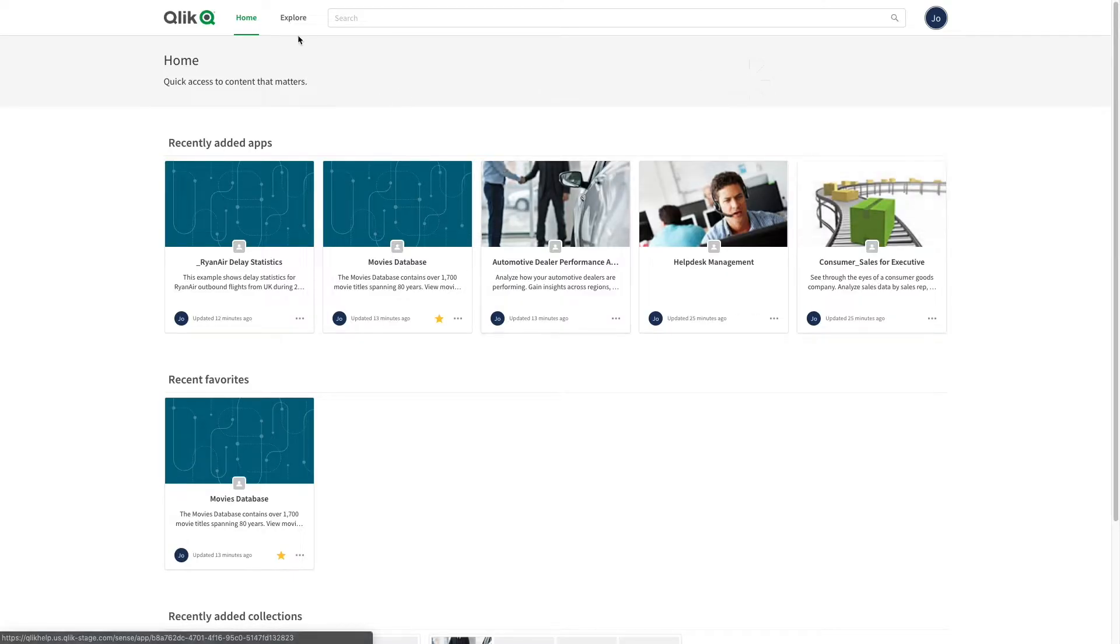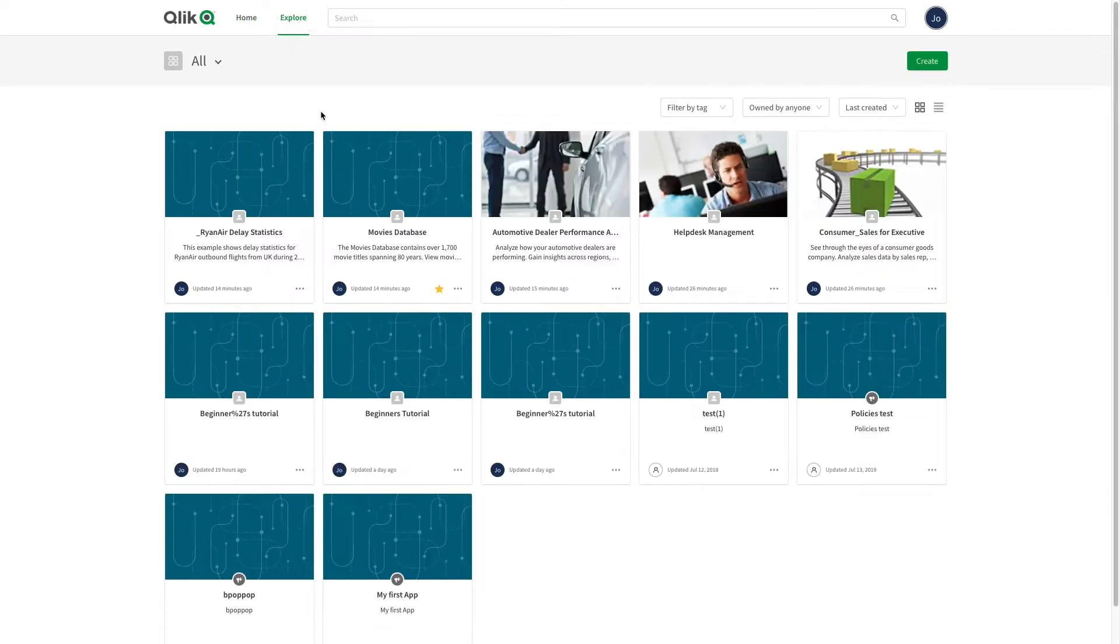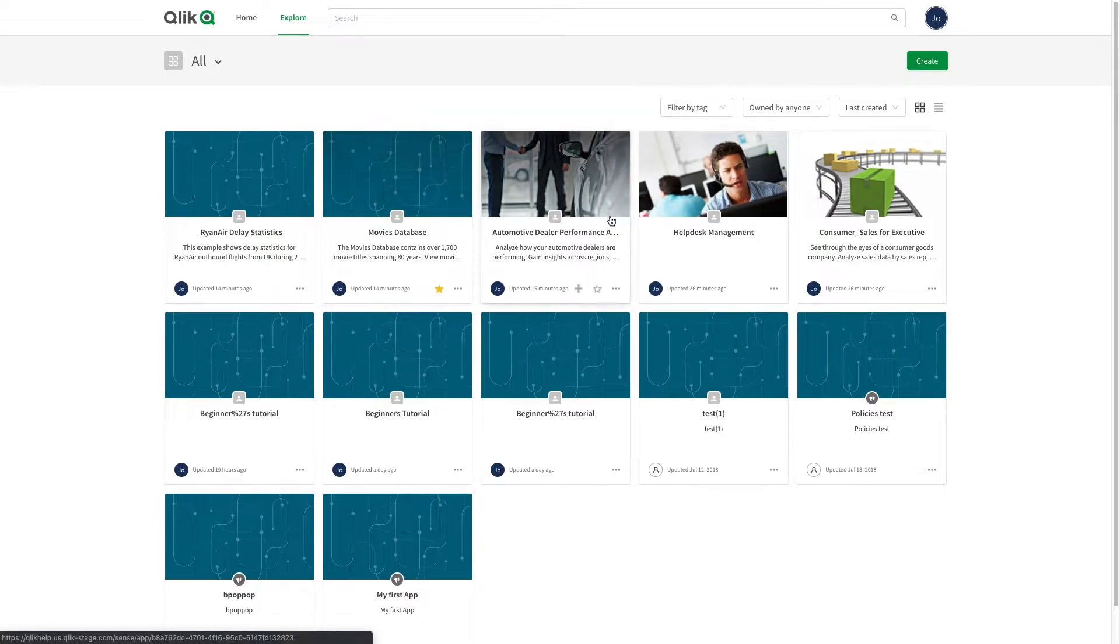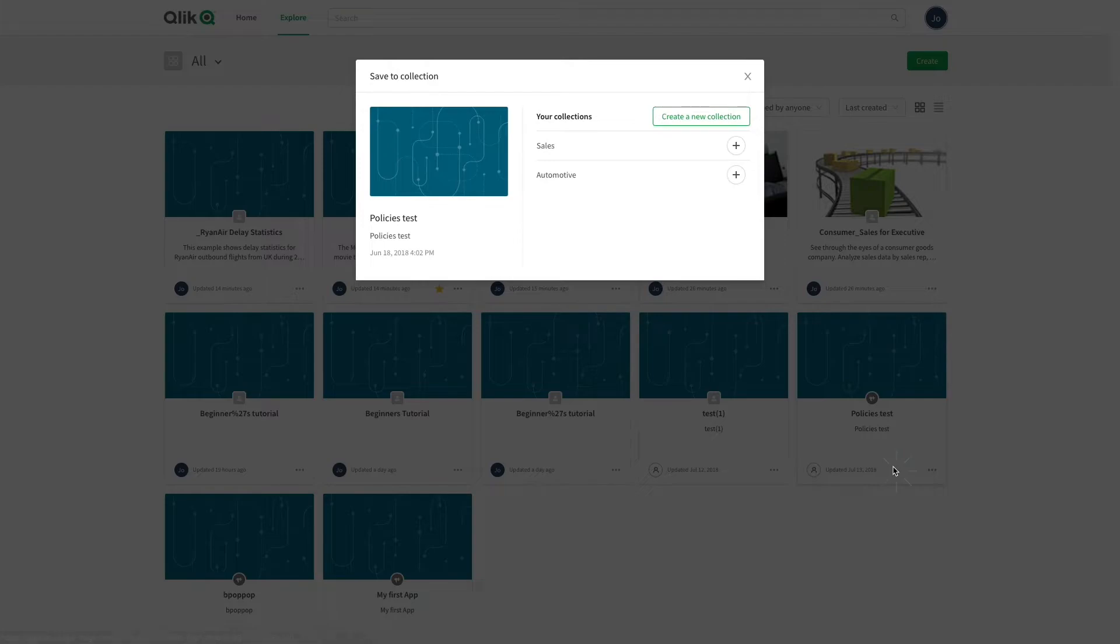In the Explore section, you will find the apps you own and ones shared with you by others. You can group both your own apps and those owned by other CloudHub members in collections.